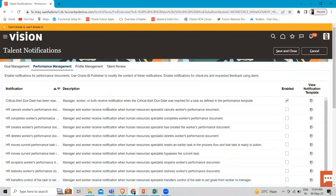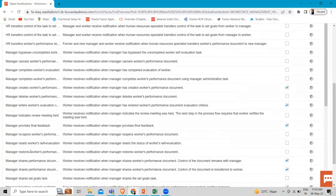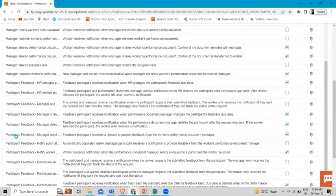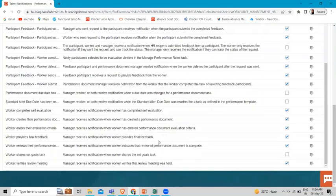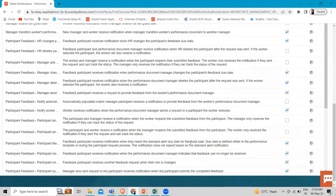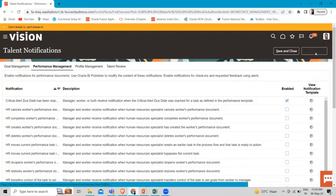You can enable the notifications you need. This section is for goal management; for performance management you can see options such as 'Manager provides final feedback' — you can enable this. There is also an option for participant feedback where the manager sends a notification — you can enable this option as well. Enable whichever options you need from here.